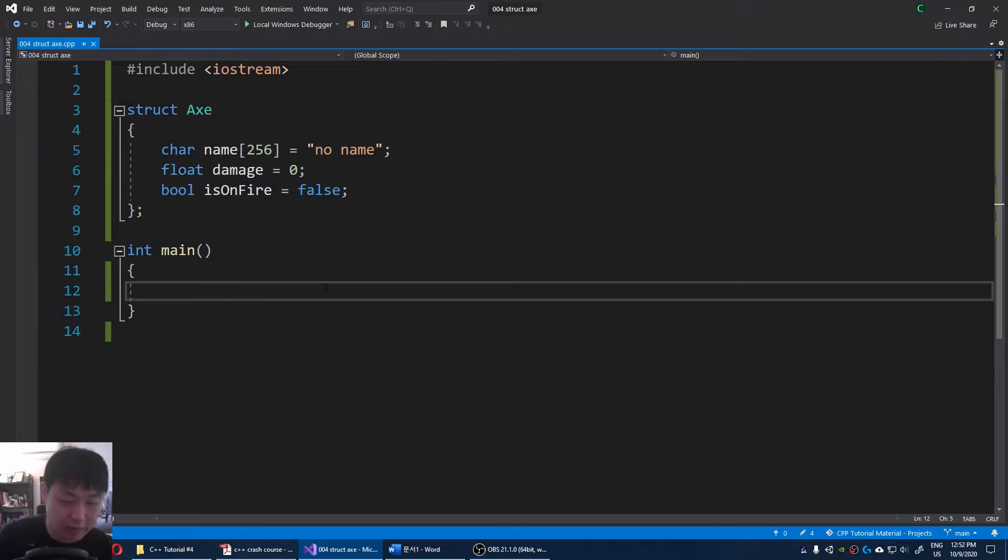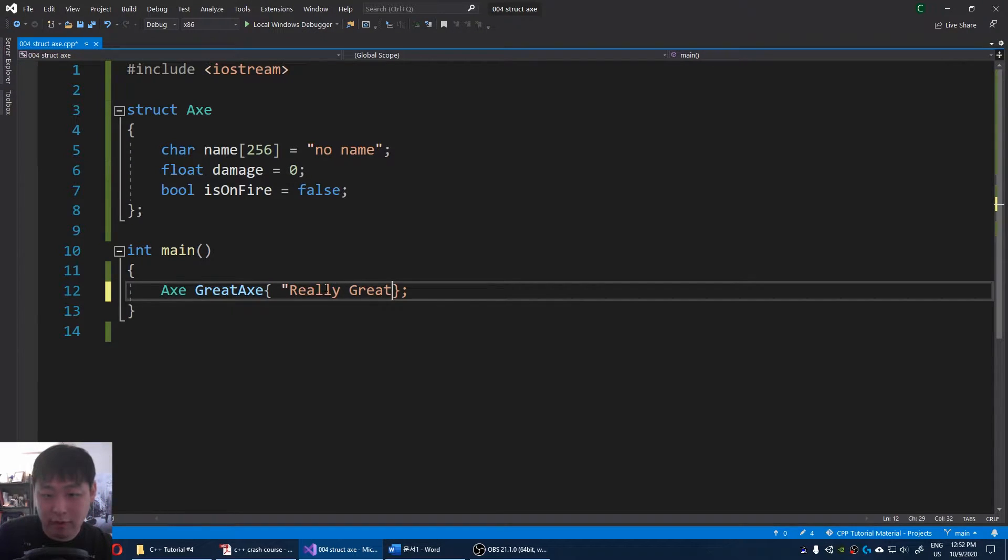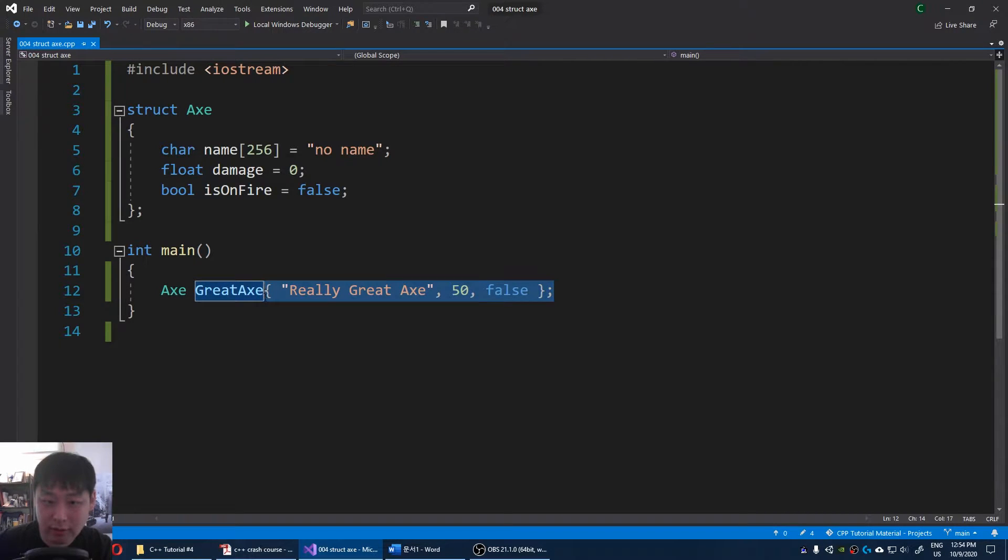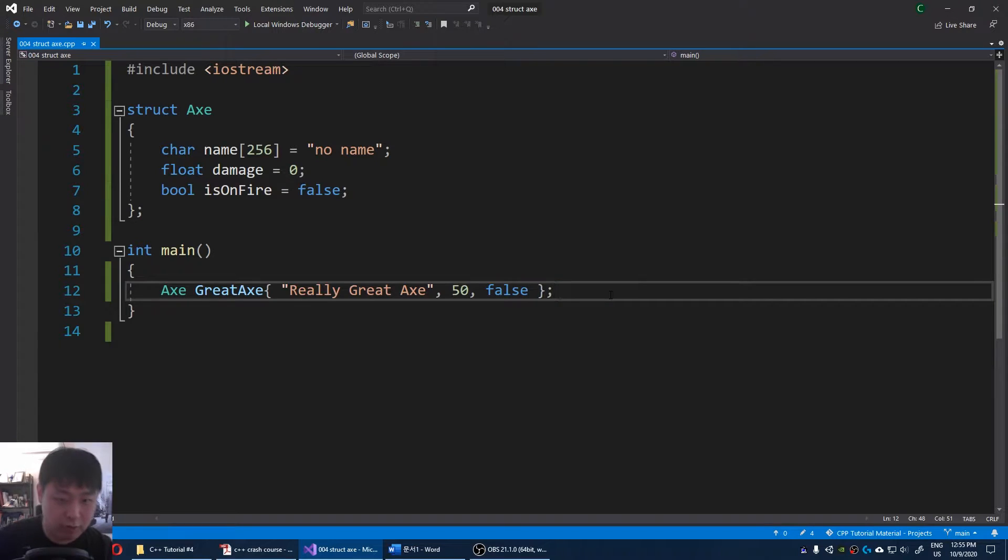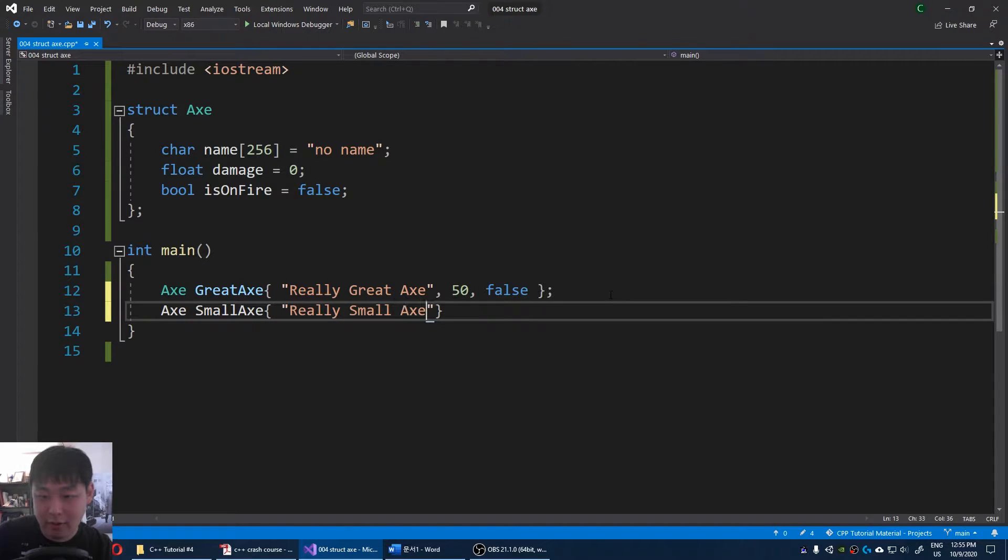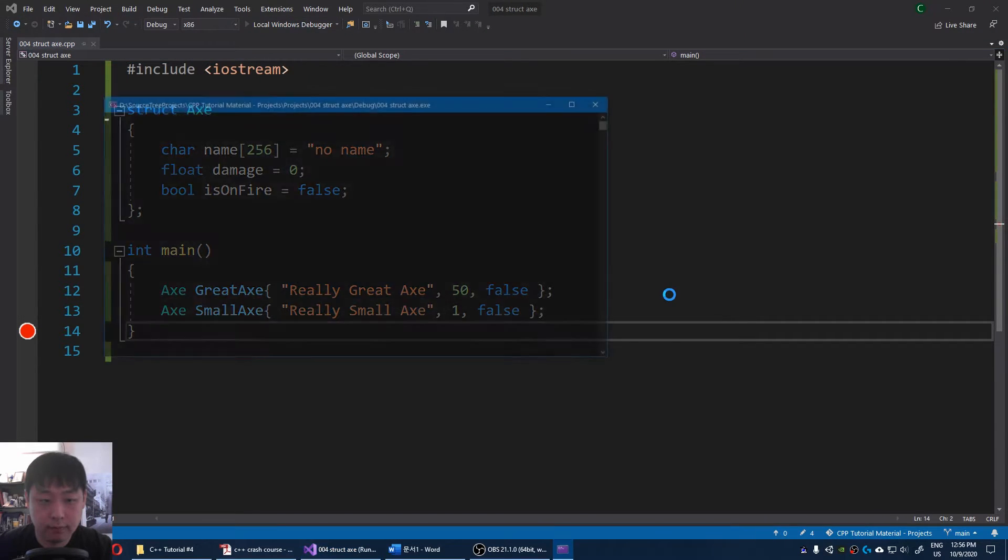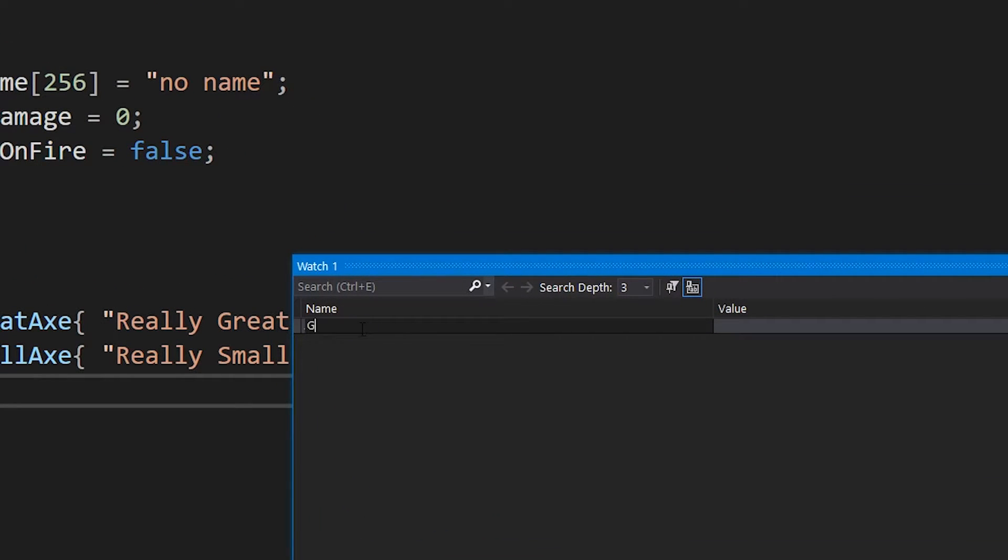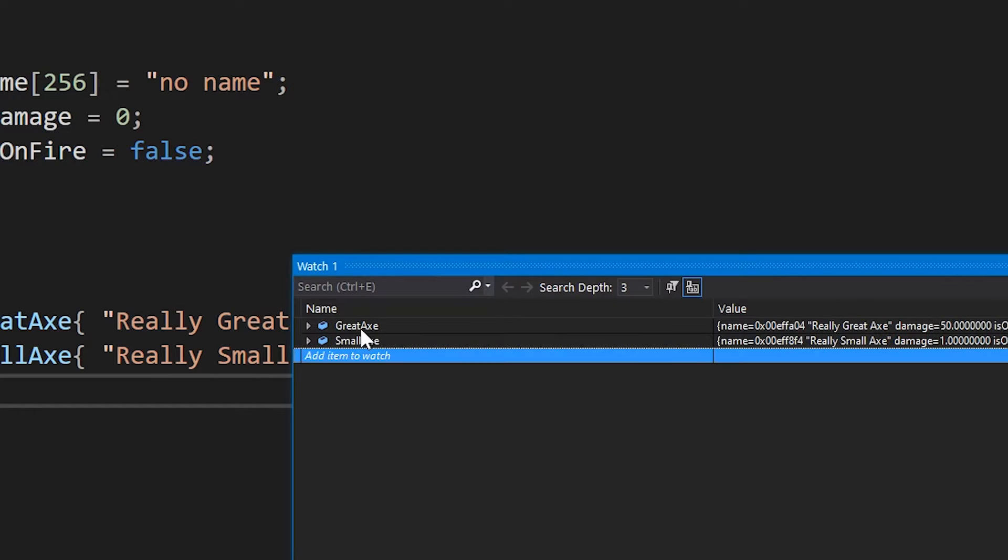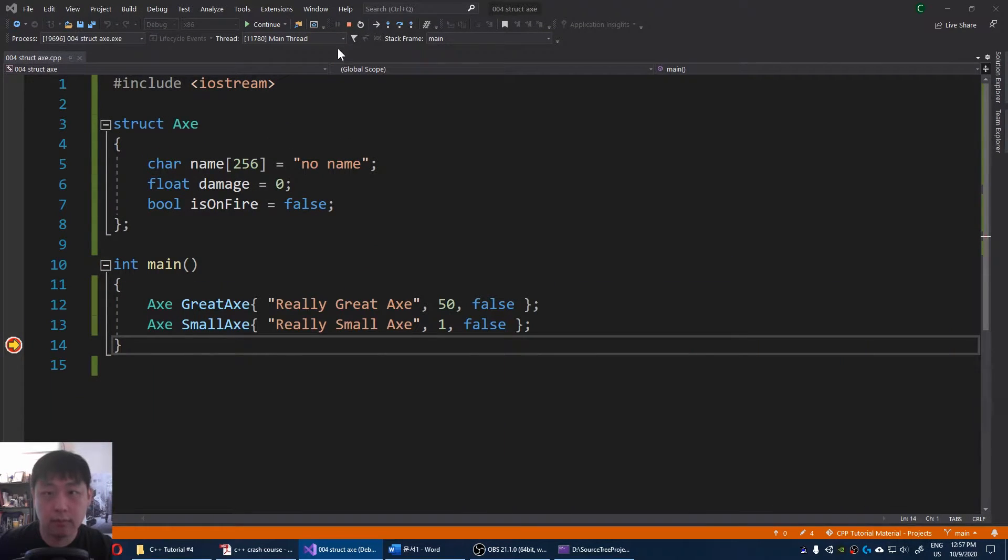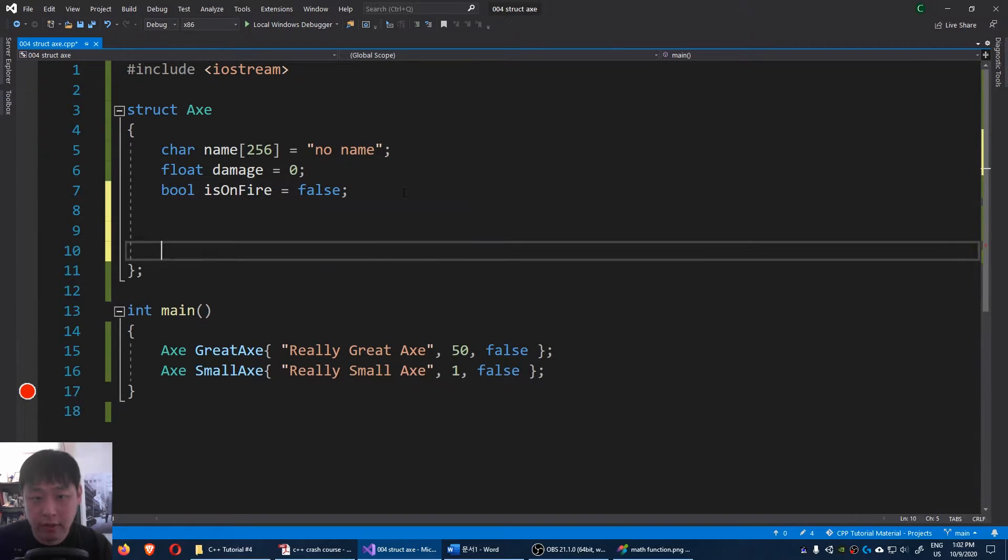So I'm gonna initialize an axe. I'll call it great axe. I'll name it really great axe, damage 50 by default. It's not on fire by default. And obviously you can see that by using this syntax, I'm changing the values in order. Name, damage, is on fire. And let me create another one. This time I'll call it small axe. It's a really small axe. Damage 1, on fire false by default. I'm gonna run the debugger. Here I have my watch window. Great axe as well as small axe. And you can see the values.